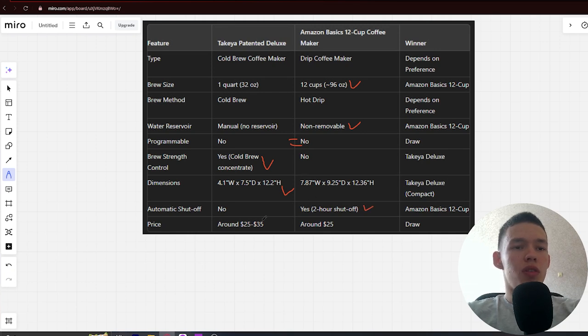Next, Price: around $25 to $35 and around $25. Draw.